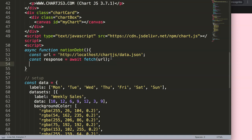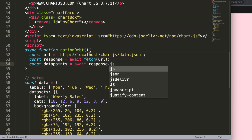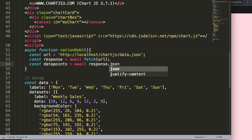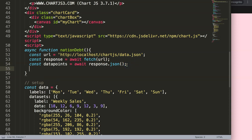Next, we create a constant called dataPoints and use await response.json() to parse the fetched data into a JavaScript-readable format.